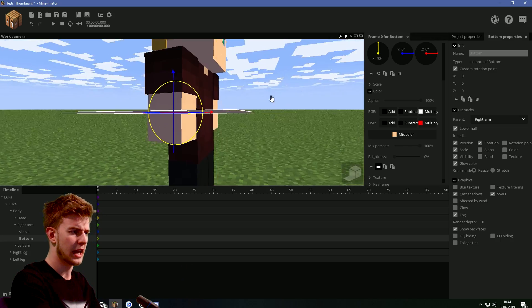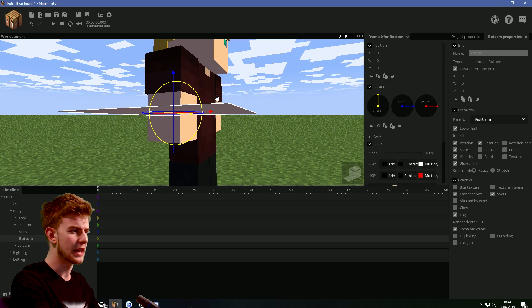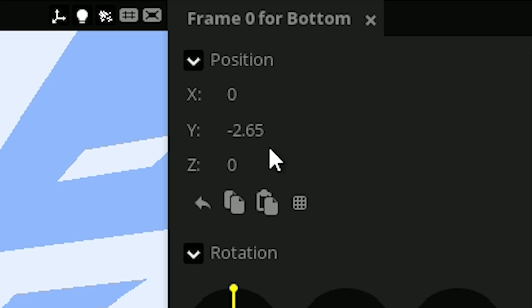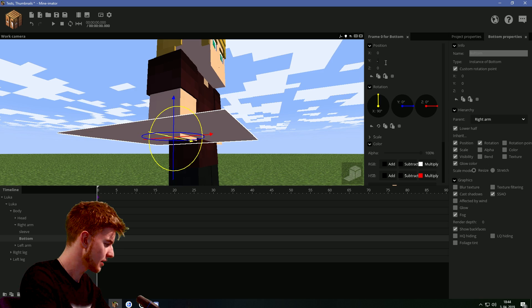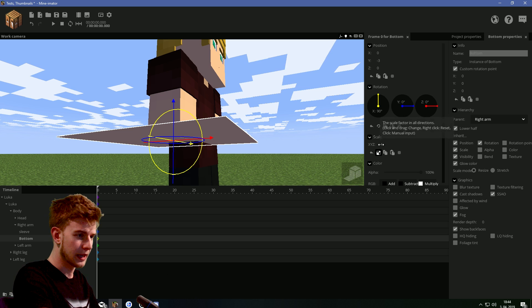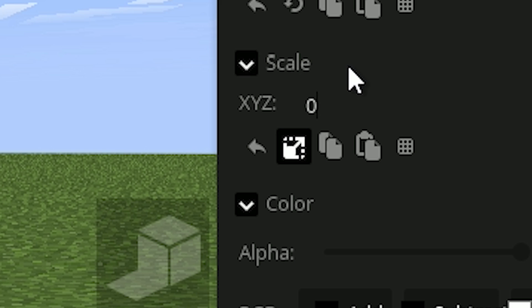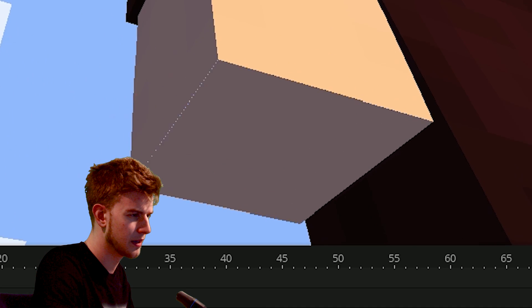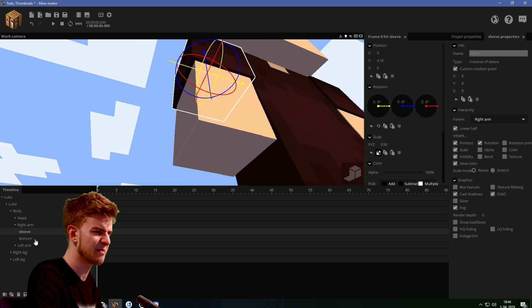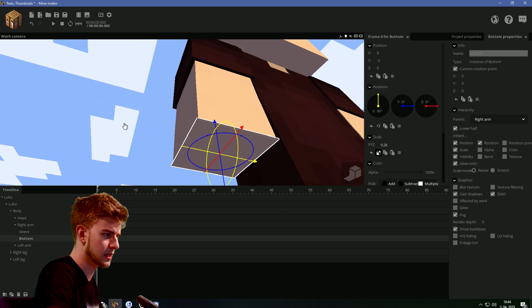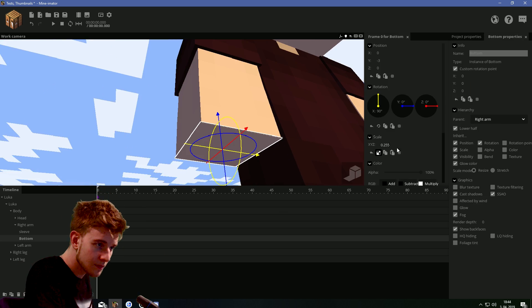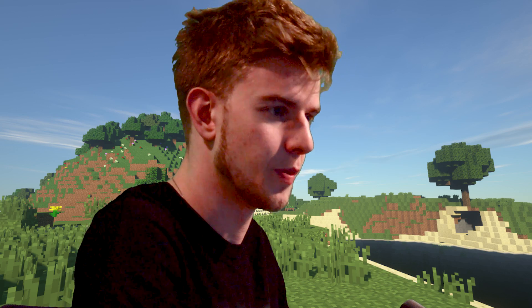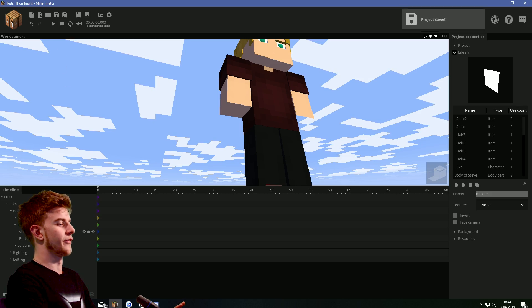And this bottom should have a constant rotation point of zero. Should be parented to the lower half. Go to mix color and click in the hexagonal value and press CTRL plus V to paste the previously copied number. So this is now the same color as we've copied before. So if I put the mix percent all the way up, the skin is now the same color.